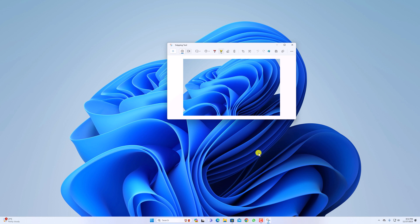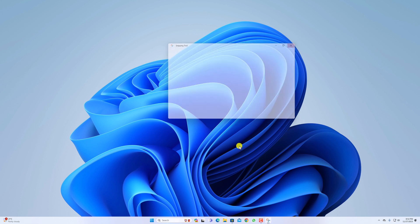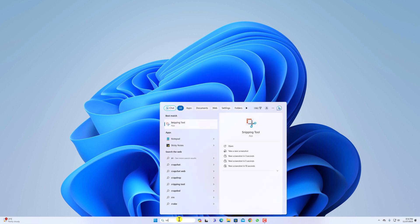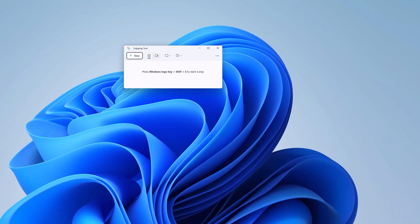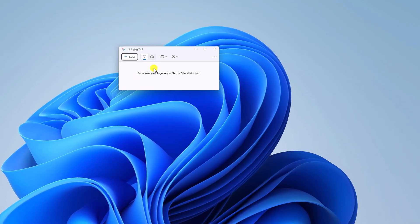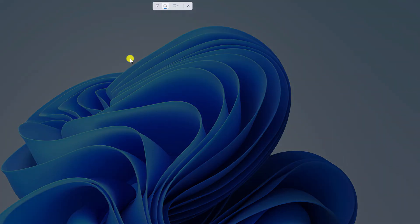Now let me show you how you can use Snipping Tool to record your screencast video. Simply open Snipping Tool, click on the camera icon, then click on New, and select the area you want to record.